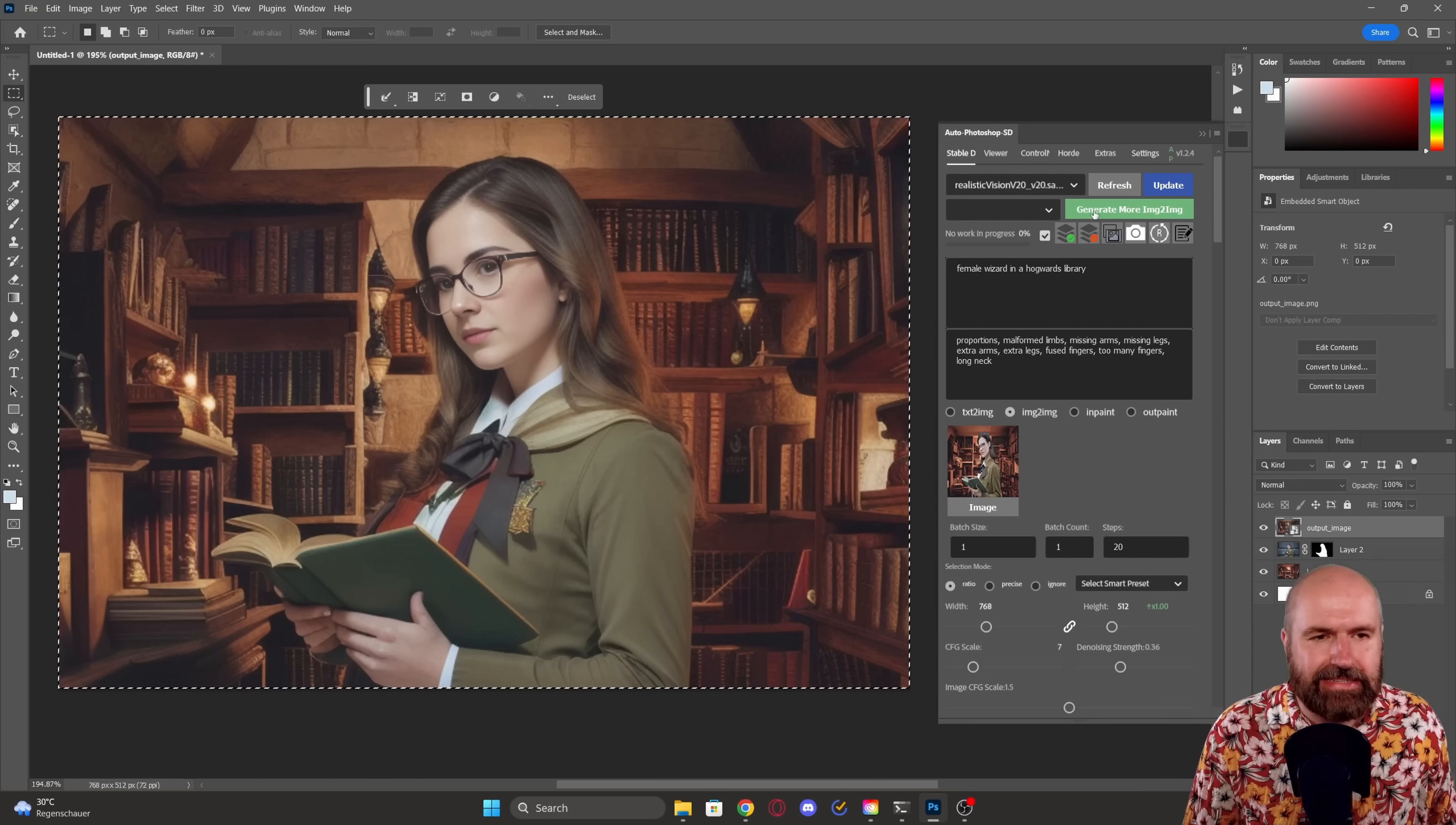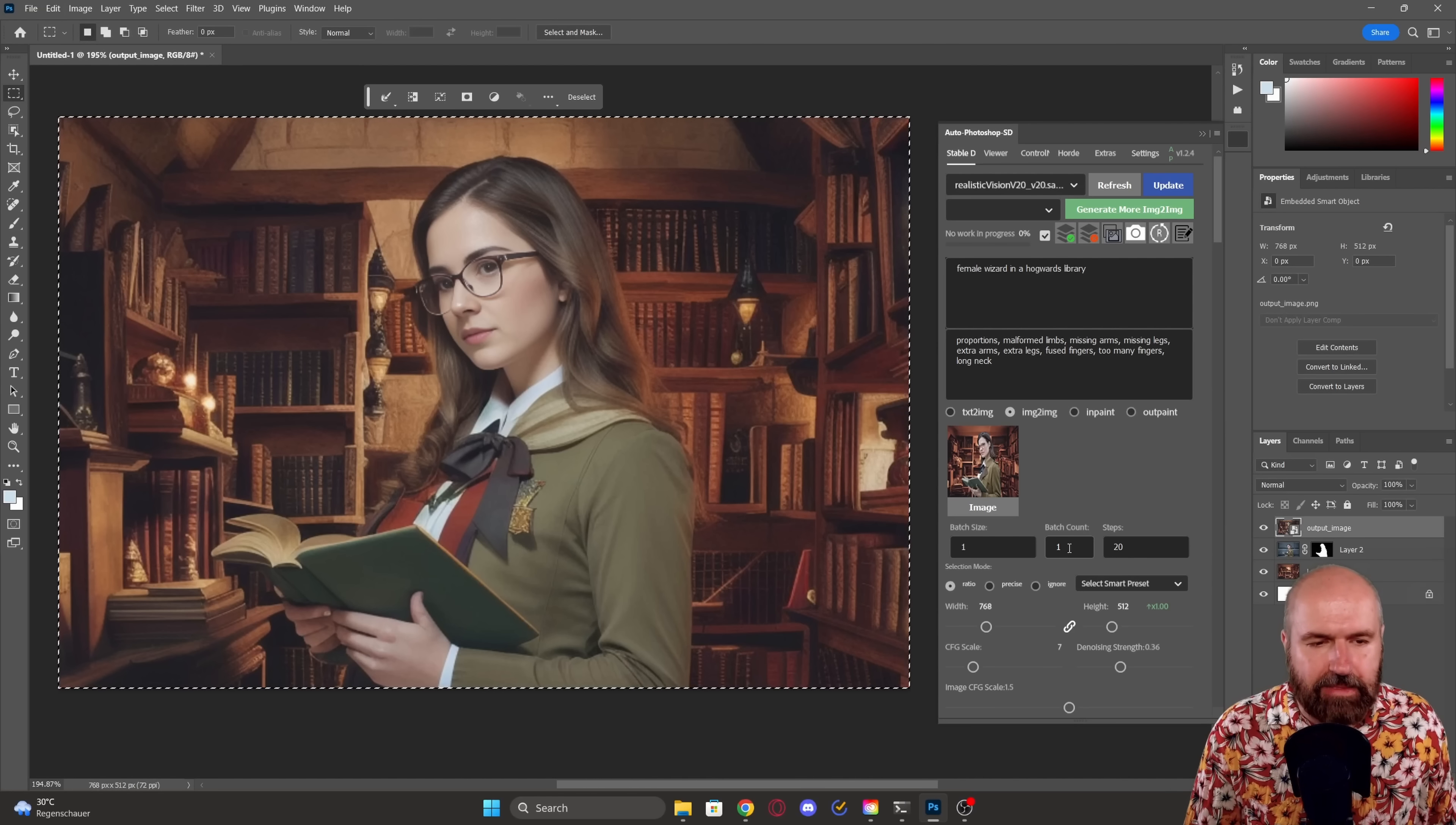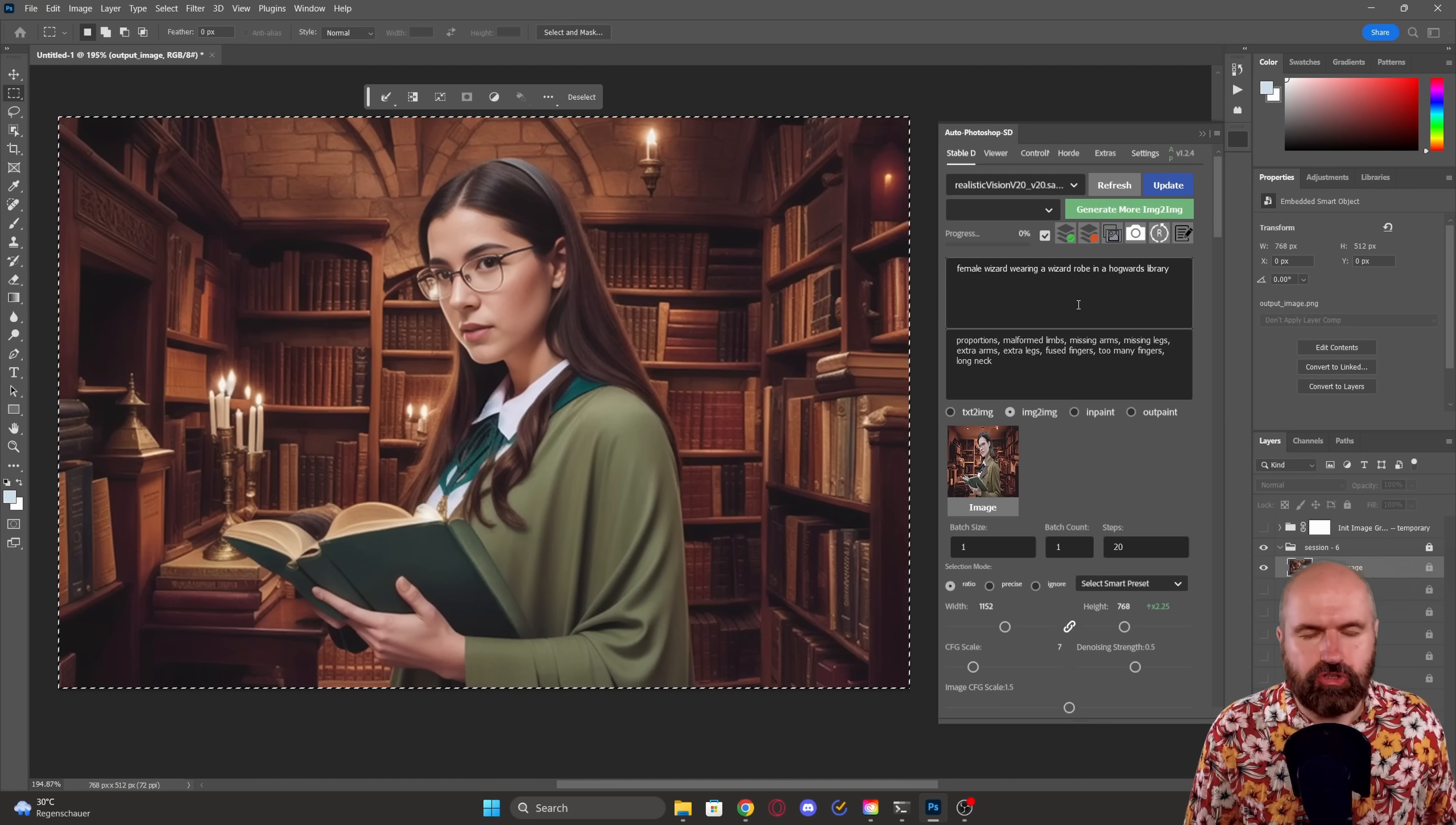And of course, you can still click here multiple times. Also down here, you have a batch size and a batch count so that you can create as many images and versions as you want.